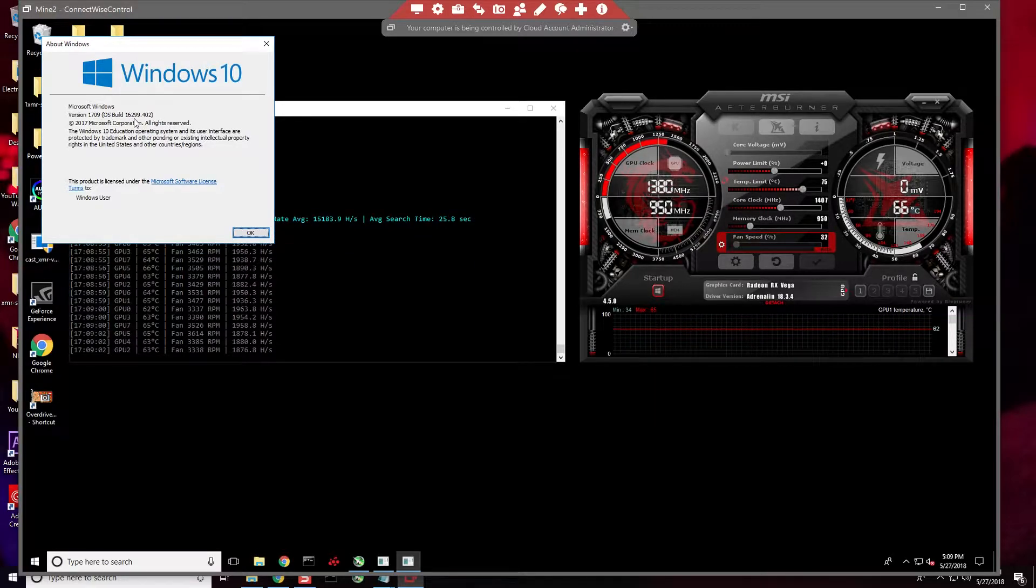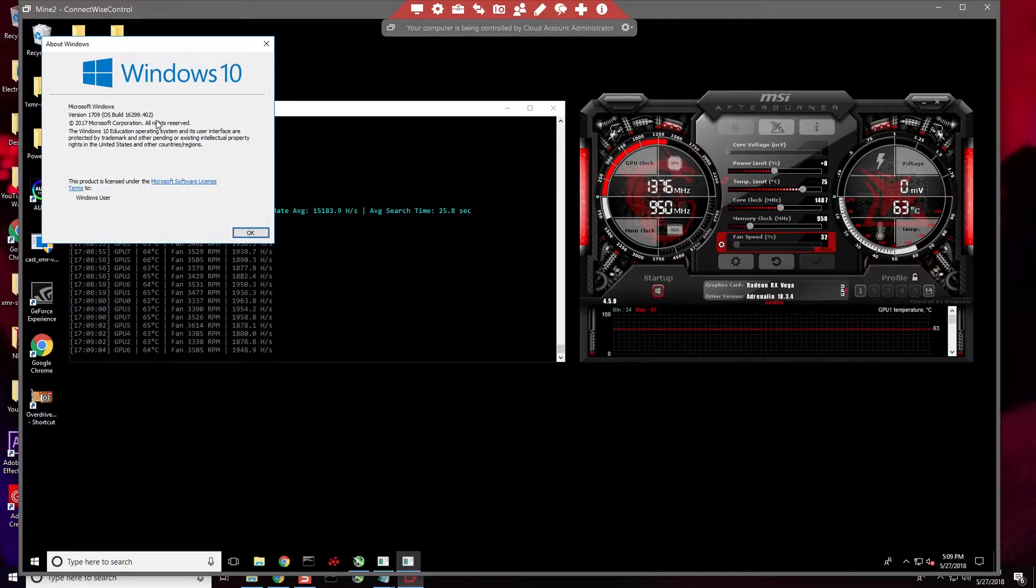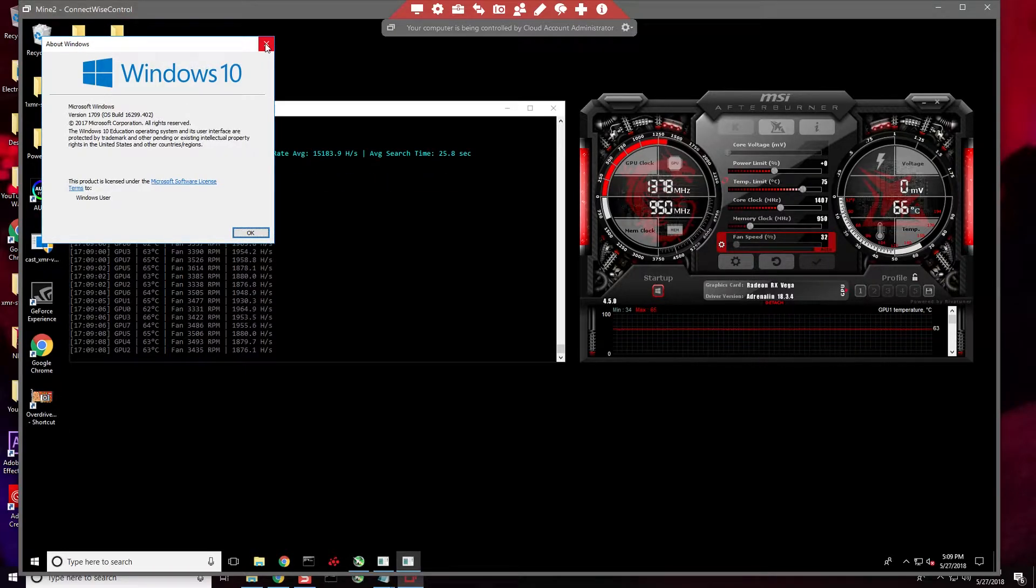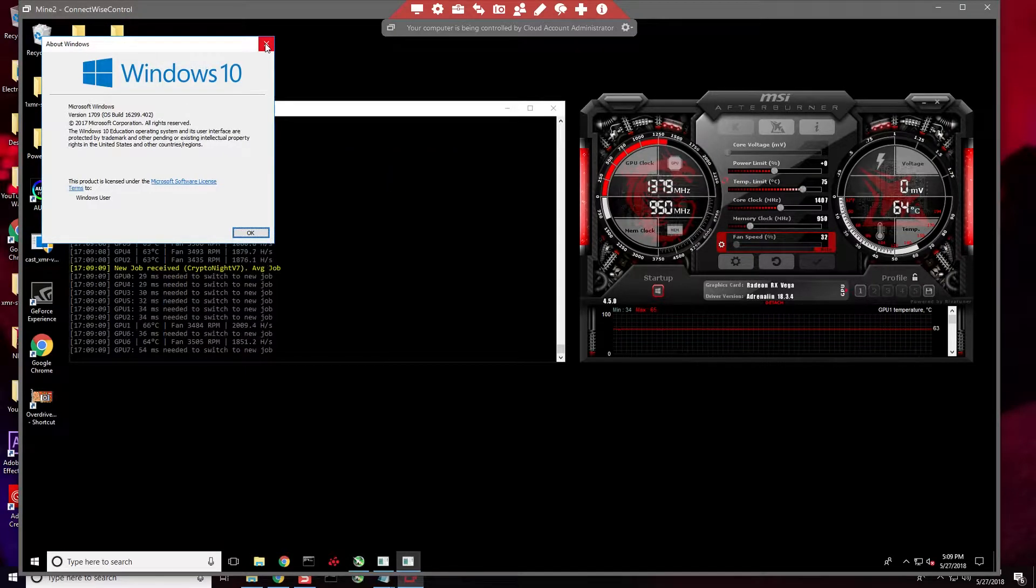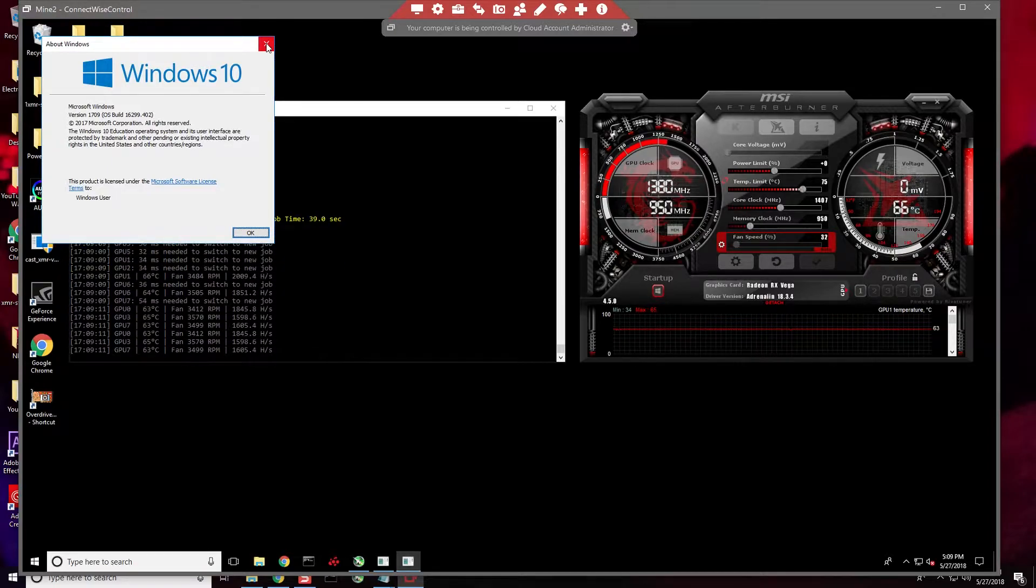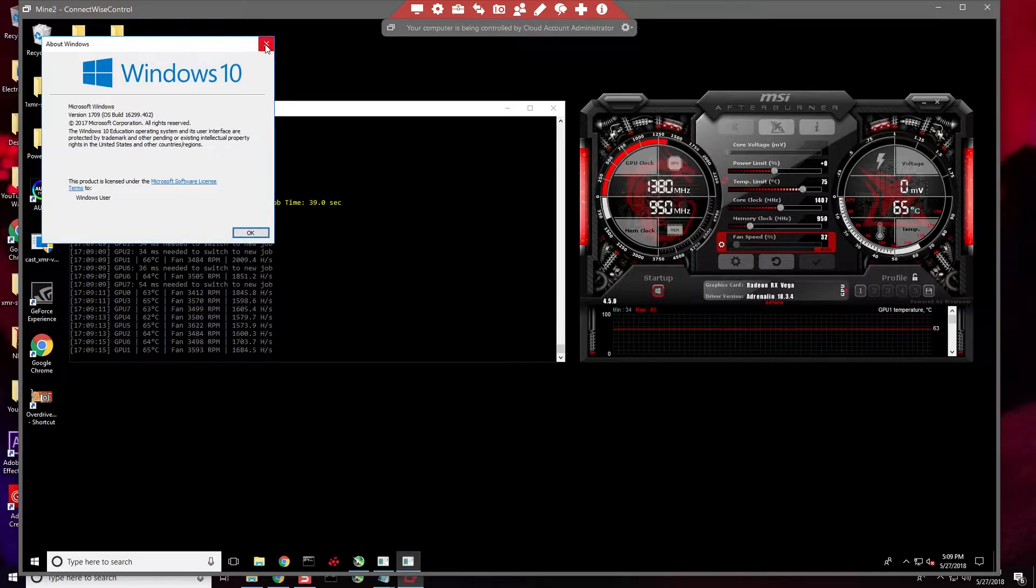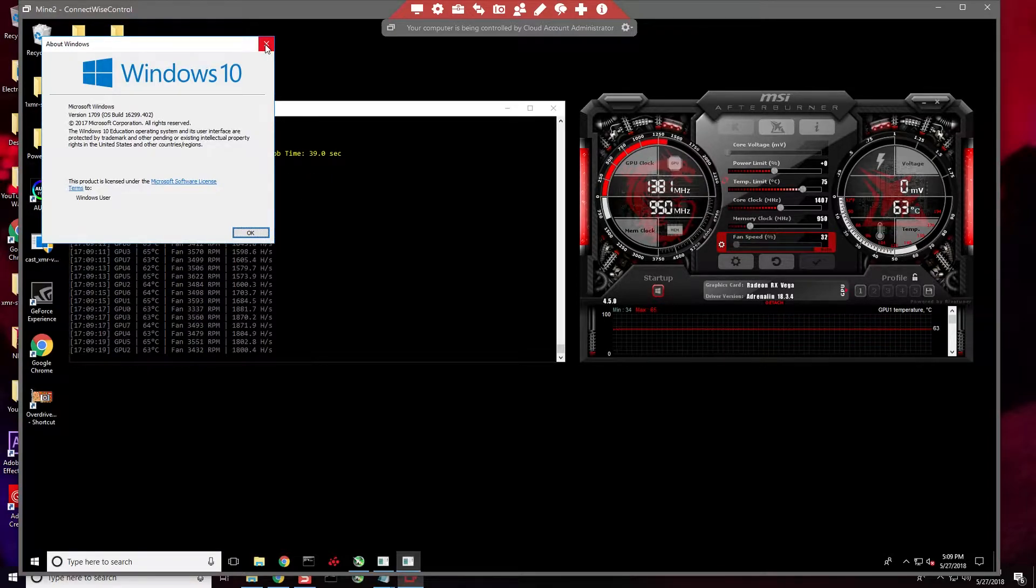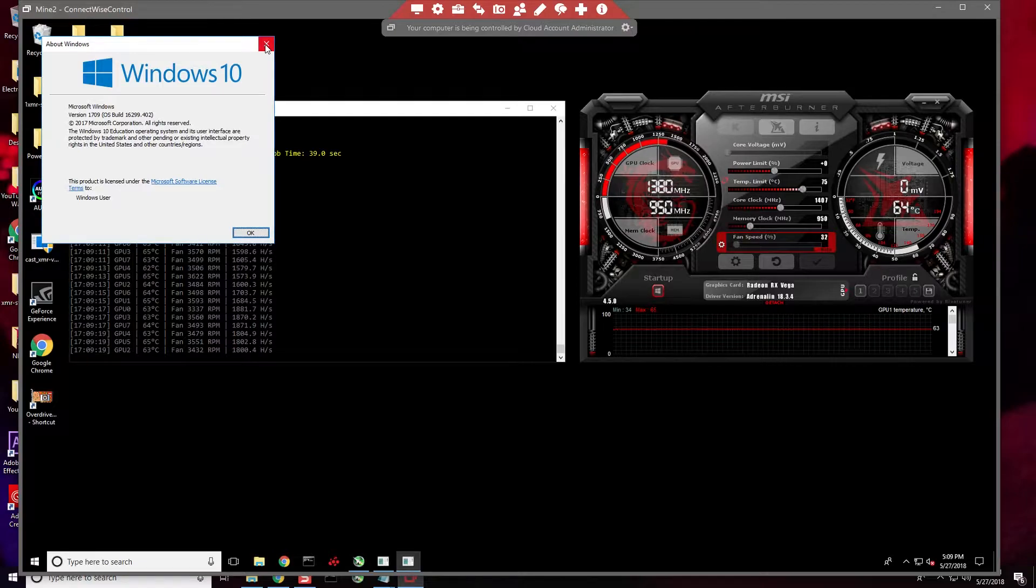The problem is, right now at this very moment, if this box receives the latest update which would move it to the 1809 cumulative update after it hits 1803, or it might skip 1803 and go straight to 1809, it will break the miners.